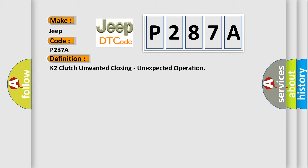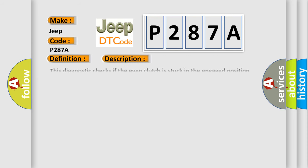And now this is a short description of this DTC code. This diagnostic checks if the even clutch is stuck in the engaged position. This is caused by a mechanical failure or by a blocked even clutch solenoid valve which keeps fluid pressure too high and the clutch engaged.